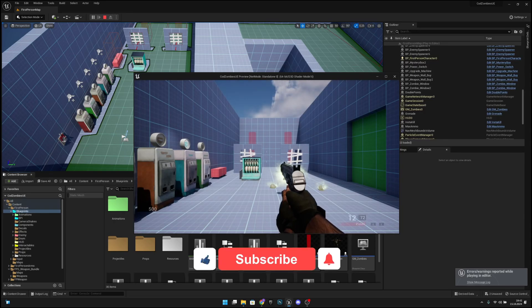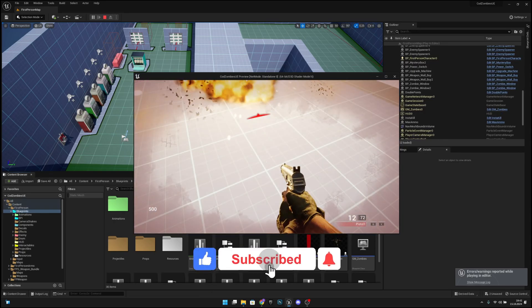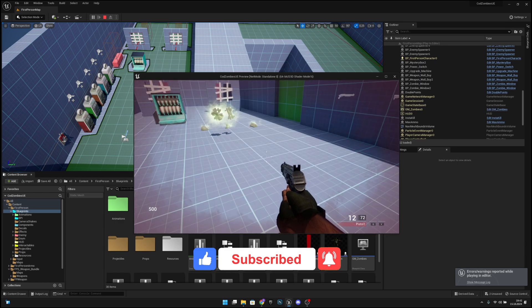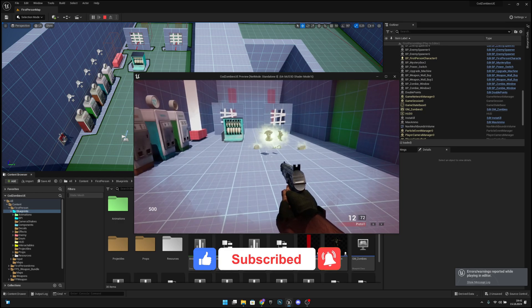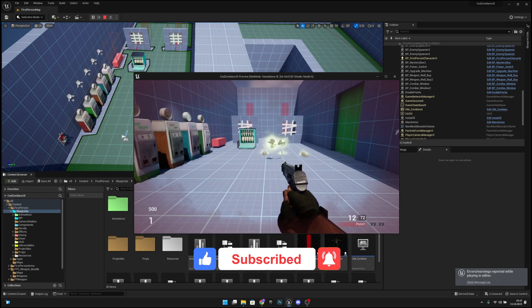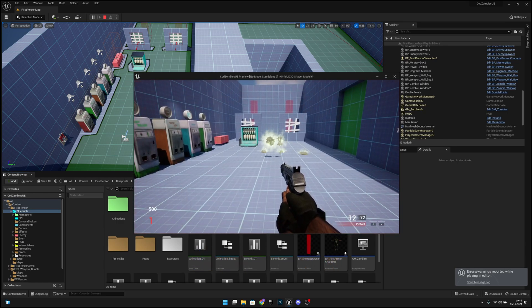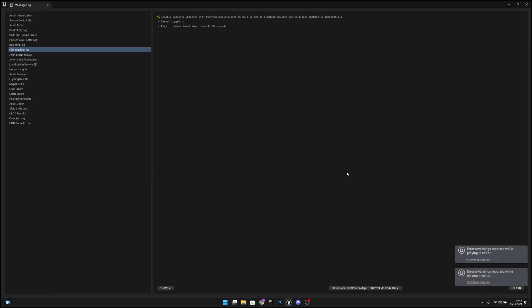Hello, it's GemGames here once again. In this video we're going to create the indicator for the grenade so we can see it on the screen. We are also going to fix a bug, so let's do that first.